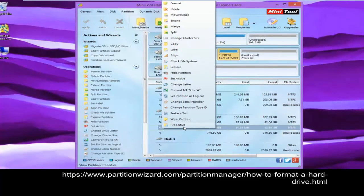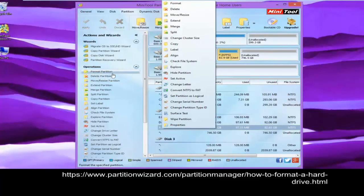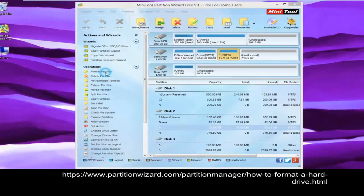Launch the software to get its main interface. In the main interface, select the target drive and then click the Format Partition button.